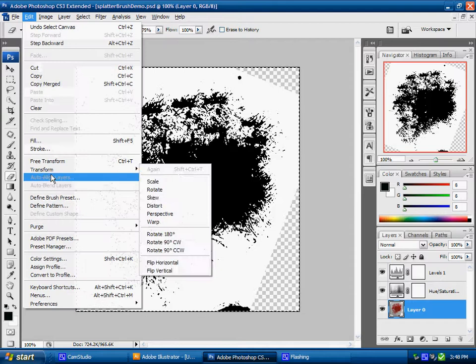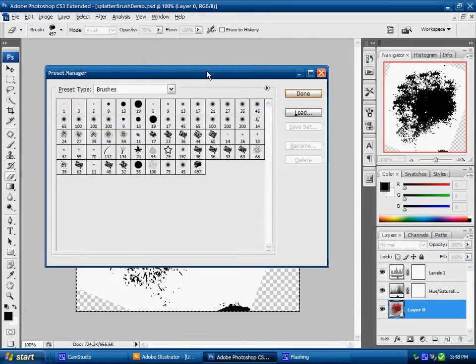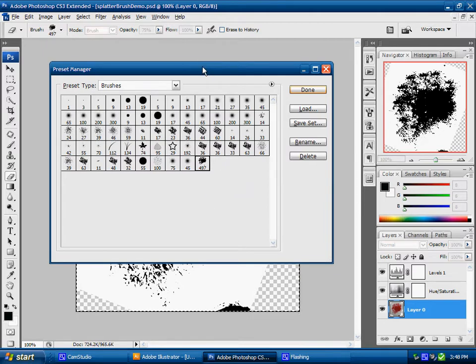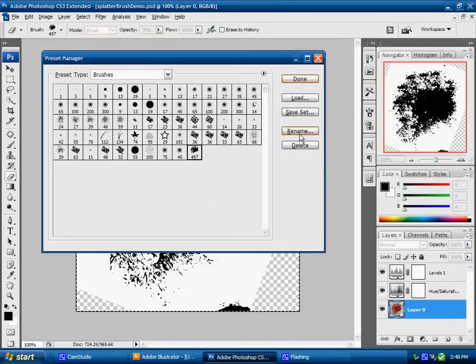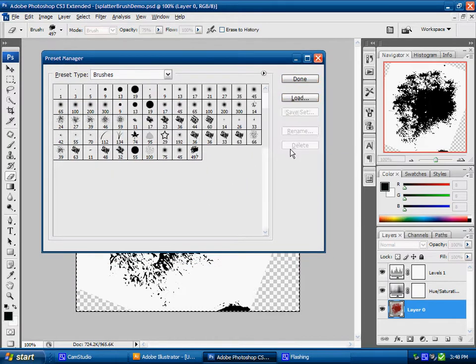I'll come down to edit menu again and preset manager. As we can see there's my new brush that I just have. So if I want to go in there to rename it I could.